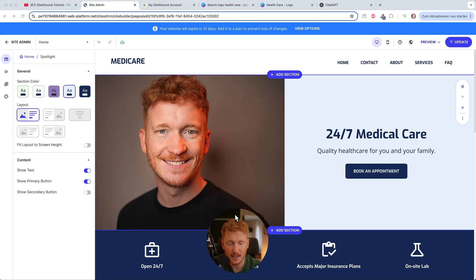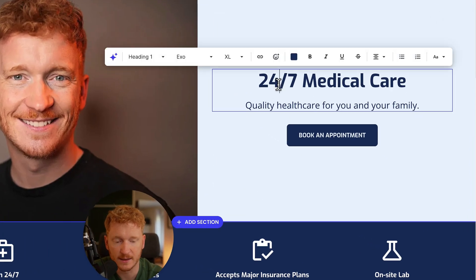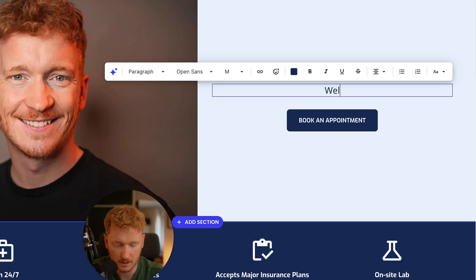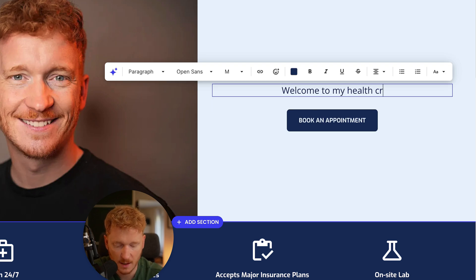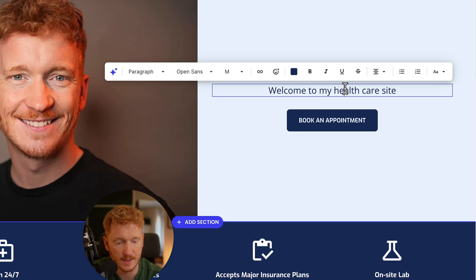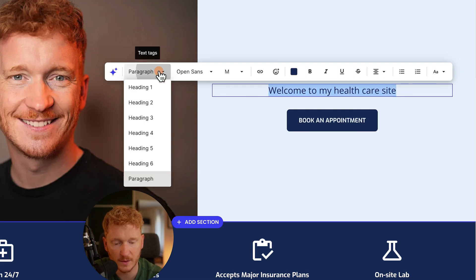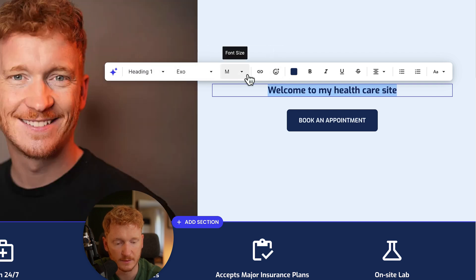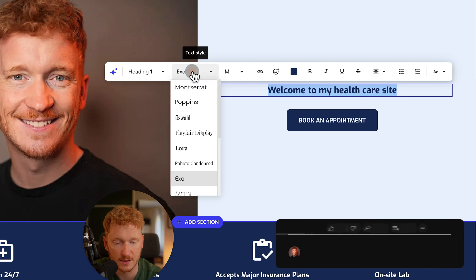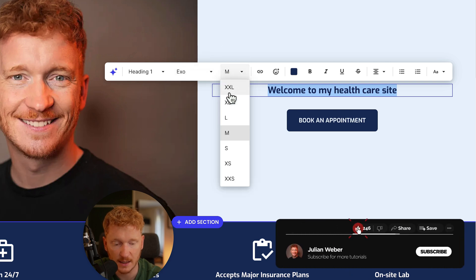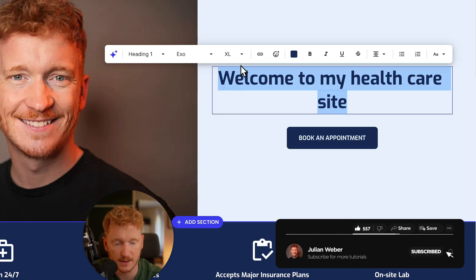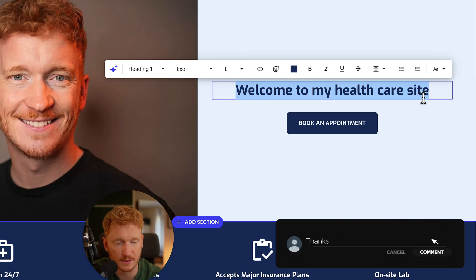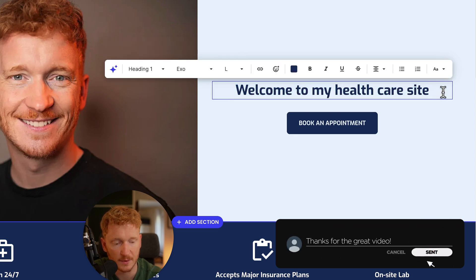Now we can go ahead and edit the text. For example, type 'welcome to my health care site' and adapt it to your liking. This is a paragraph, but if you want it as a heading, you can switch to heading one and make it bigger, or change the style and font size — XL or large. It looks great.